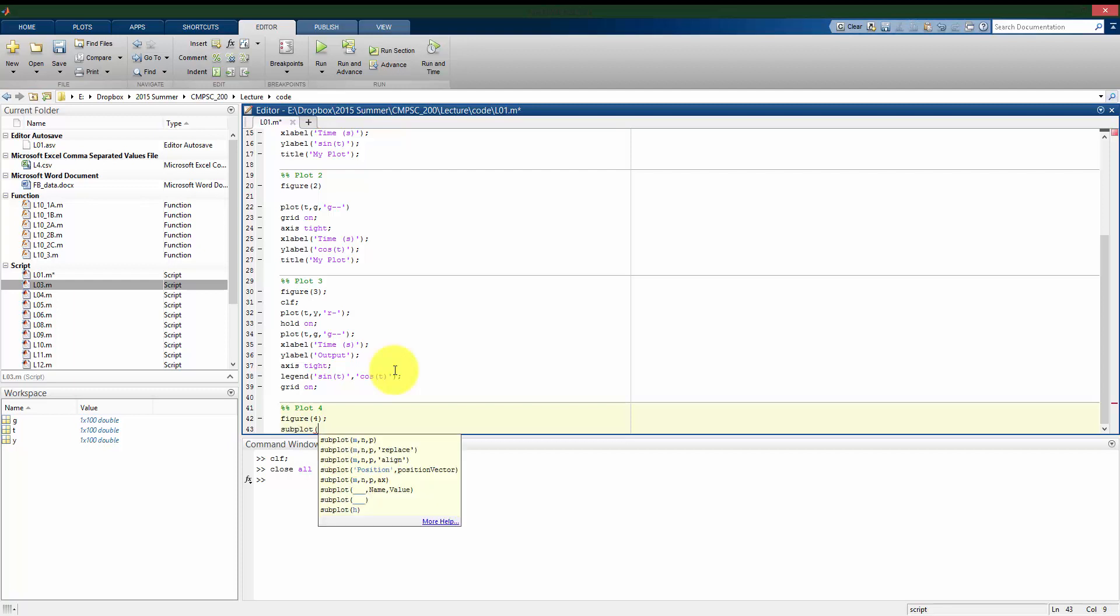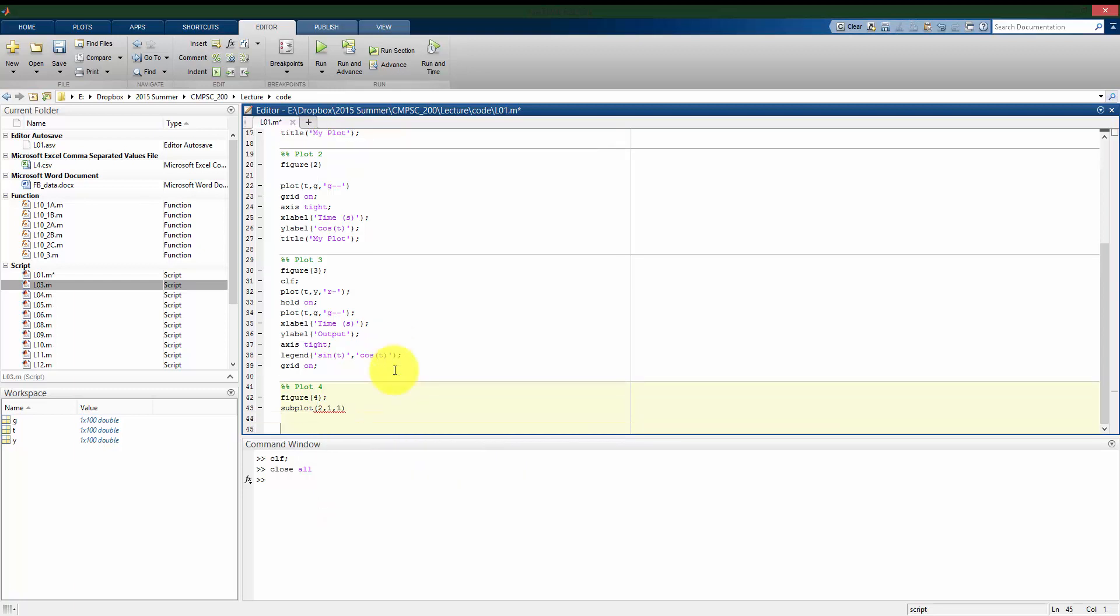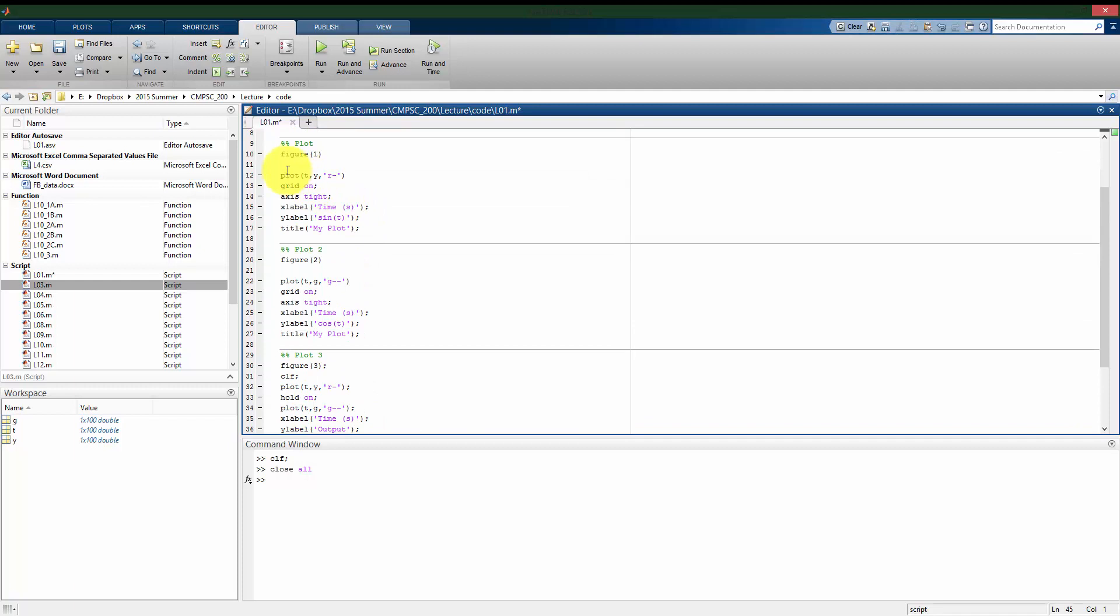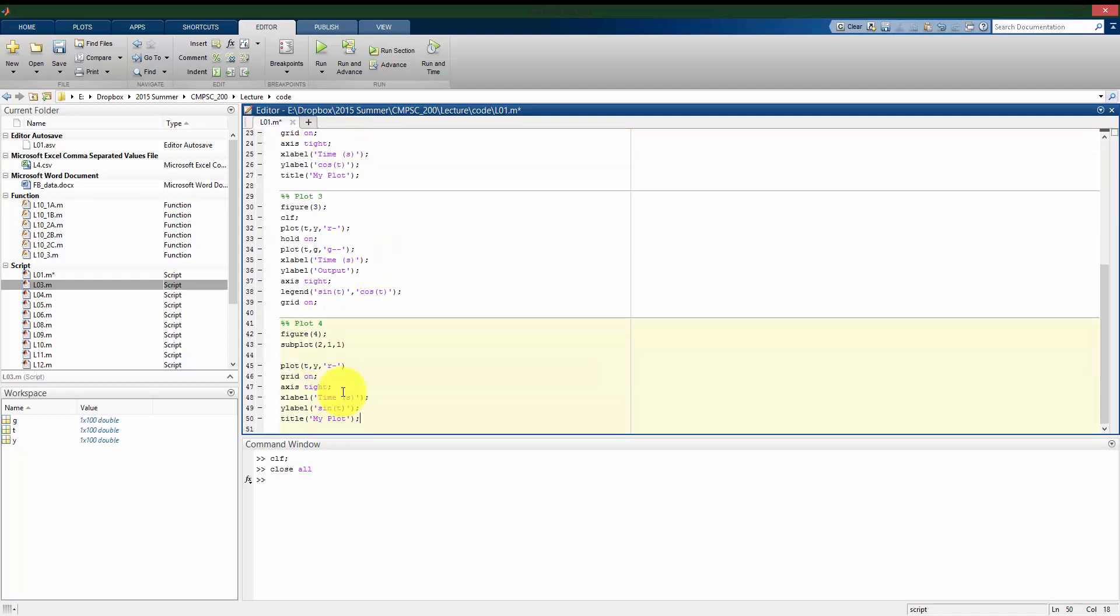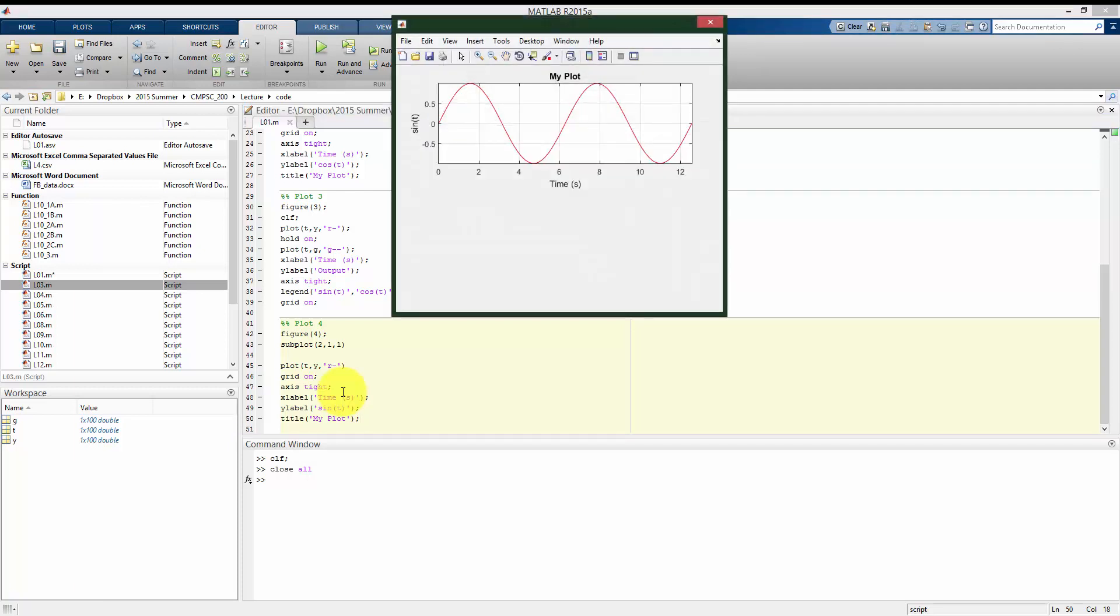So in subplot command, I want to say how many rows of plots I want. In this case, I'll have two rows of plots and one column. And I'm going to plot the first one. And I'll just copy and paste what I had up here before. So I'm going to plot on top, just plotting my sine plot. Let me just run this section. So we see we open the figure window, and it split the entire plot into two because I now have two rows of plots that I'm going to have.